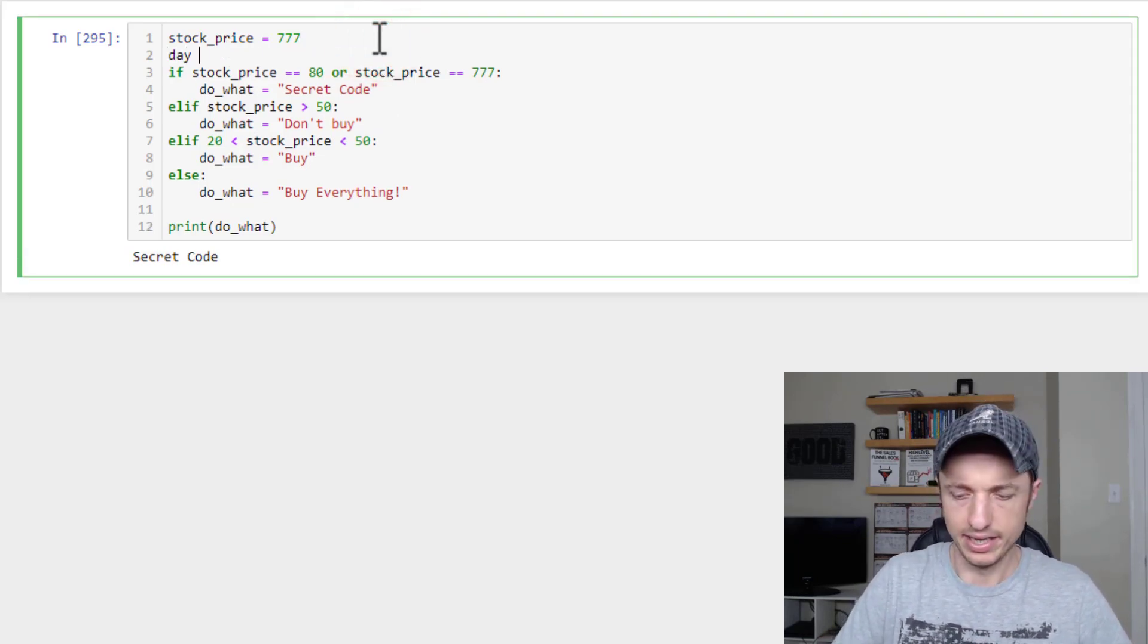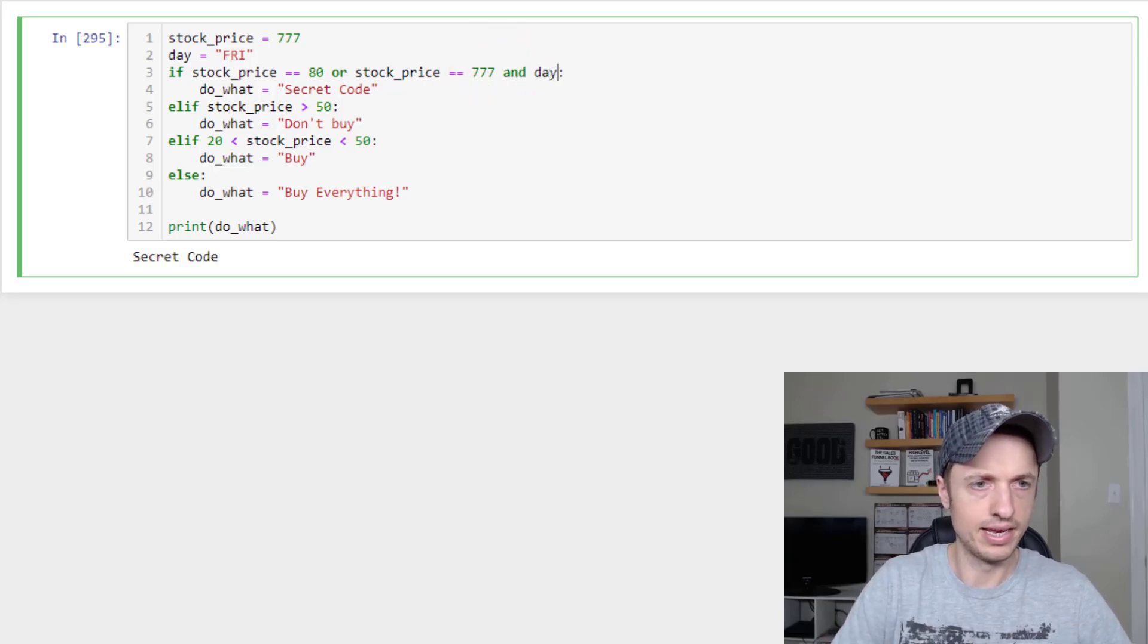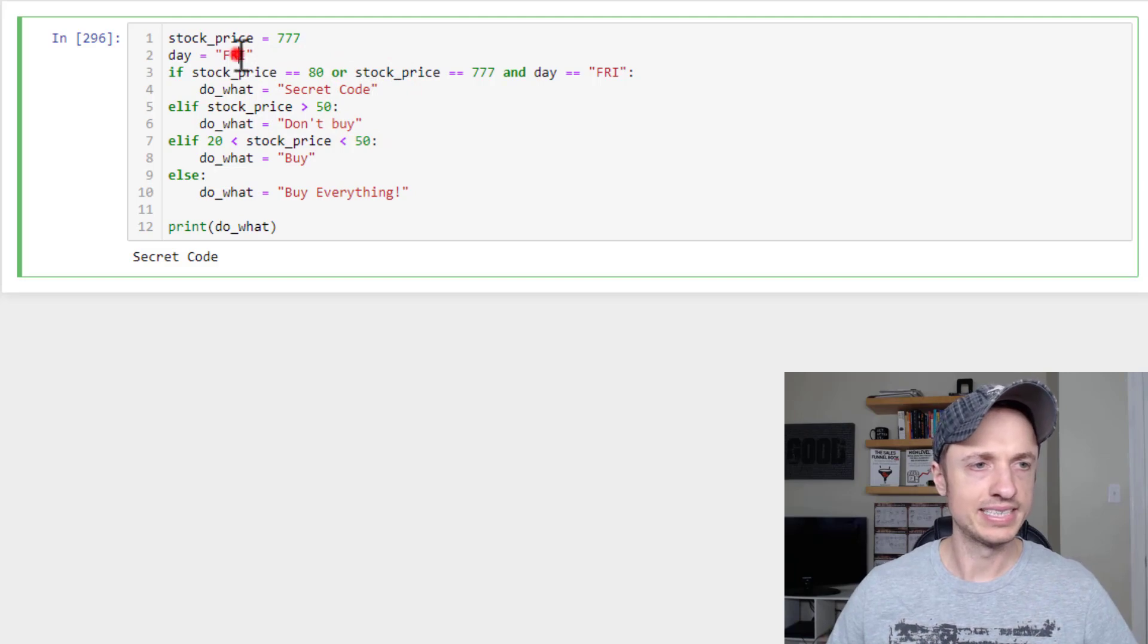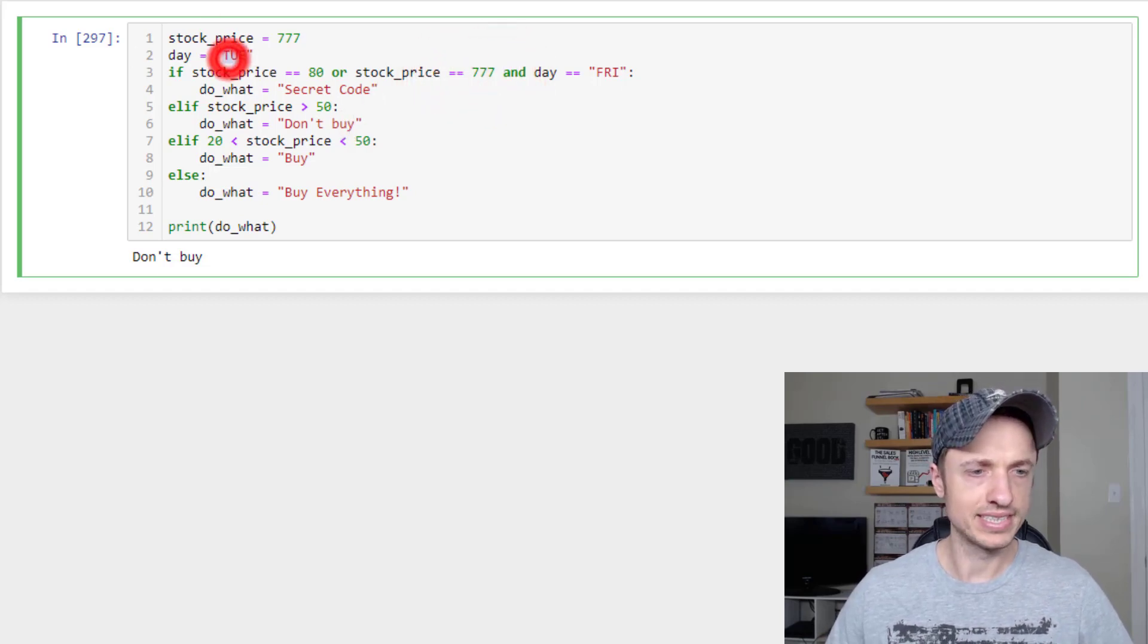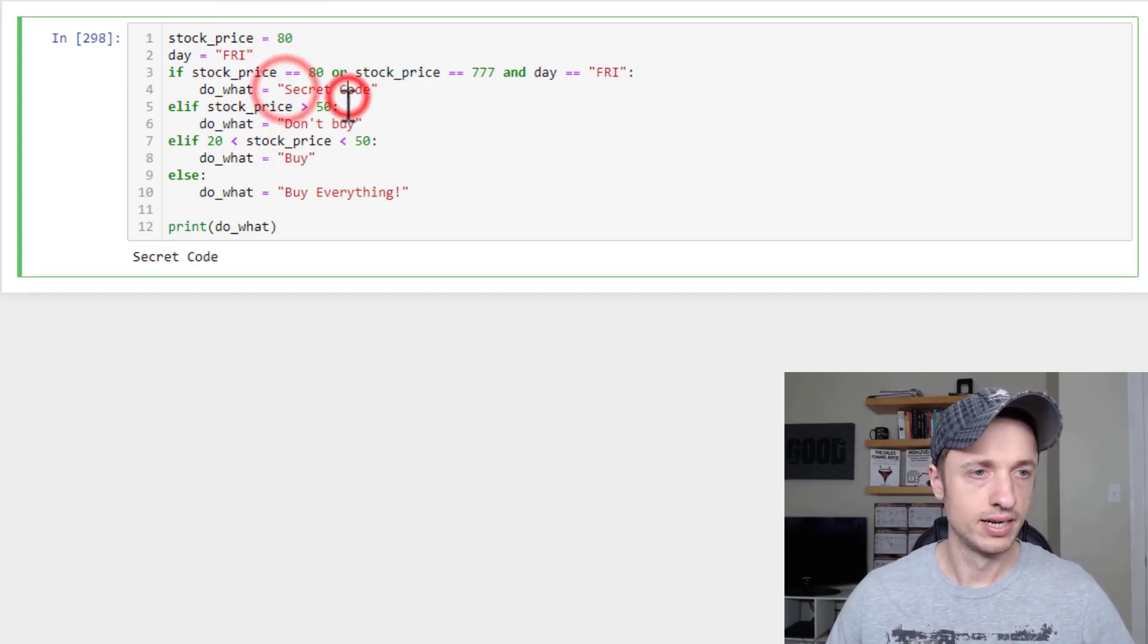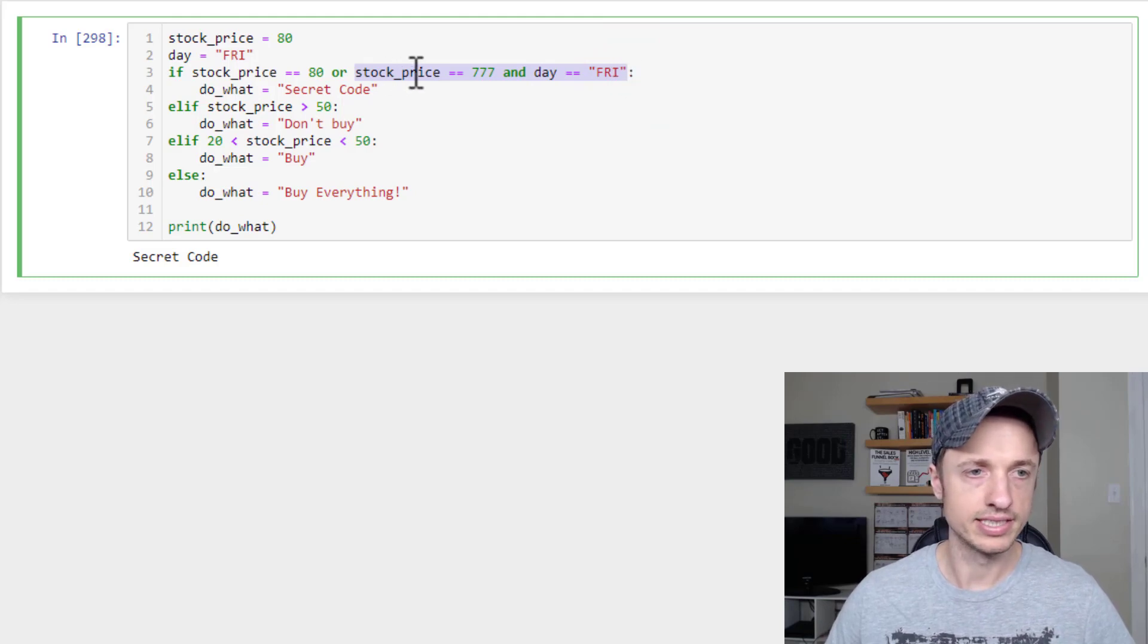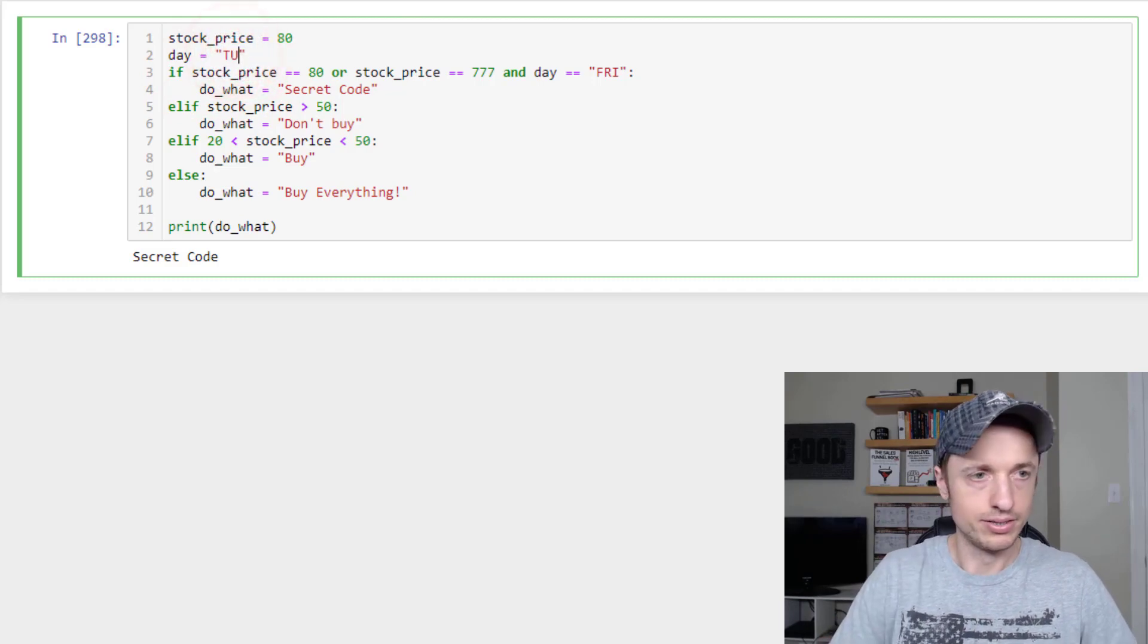Day equals to Friday. All right, so we'll do the day of the week. So we could do an and day equals to fry and run that real quick, and we see that our secret code is displayed. Whereas if I change the day code to Tuesday, we see it does not display it because the and statement did not execute. We went to Don't buy. But if I set this to Friday, and I set it to 80, we see the secret code runs. And that's because the and statement just puts these two pieces of code together. The stock_price equals 777, and the day equals Friday. Or basically the stock_price is 80, and it doesn't matter what day it is. It could be Tuesday. It could be Wednesday. It doesn't matter. This secret code is going to go because the price is 80.